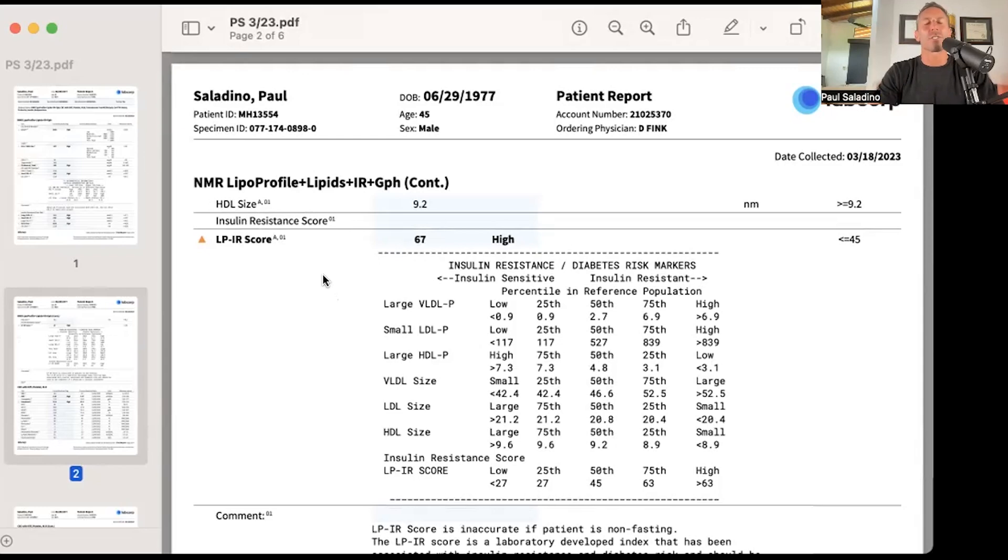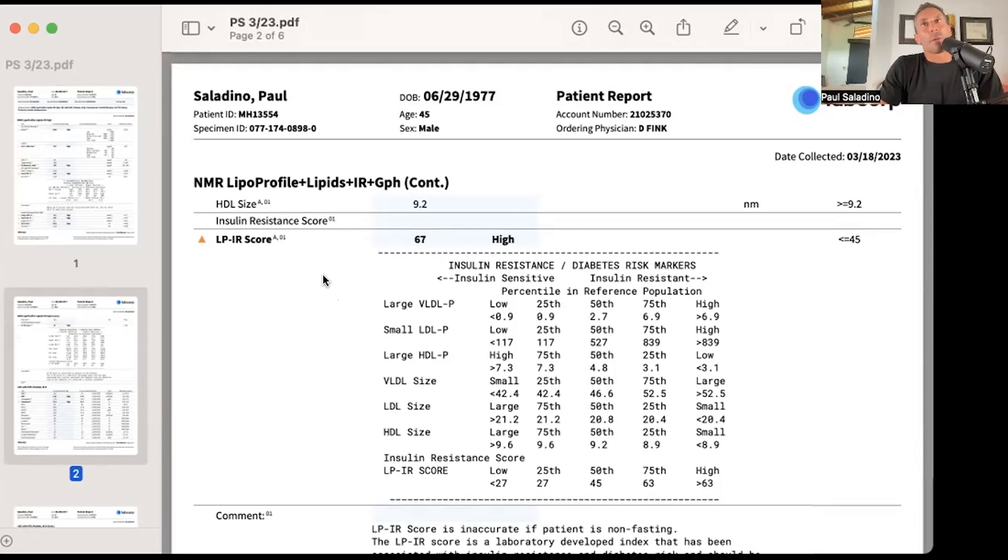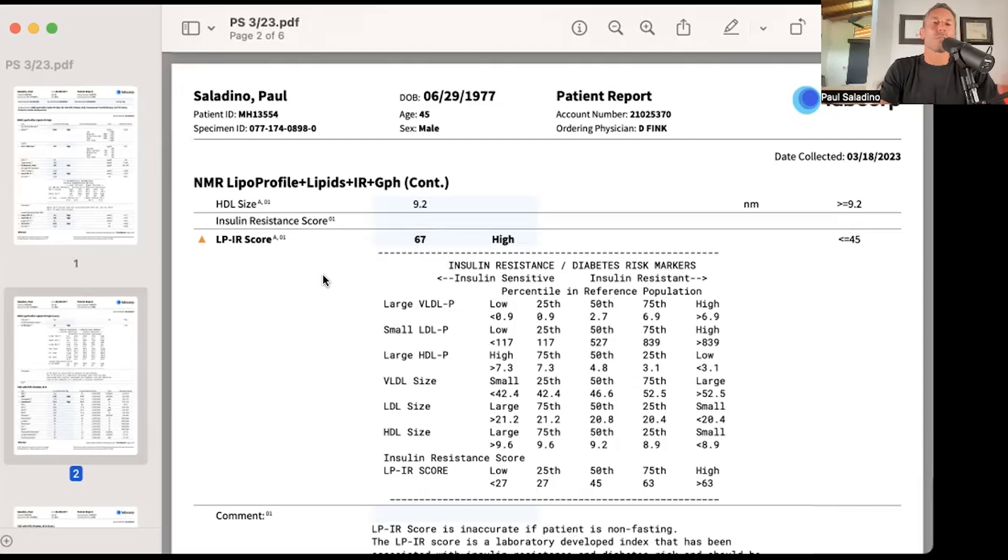I think there are much better indicators of cardiovascular risk, specifically things like elevated triglycerides, elevated fasting insulin, and overall insulin resistance and metabolic health. If you look back at my lipid panels, my LDL was 130, 160, 207. It varies a lot day to day.